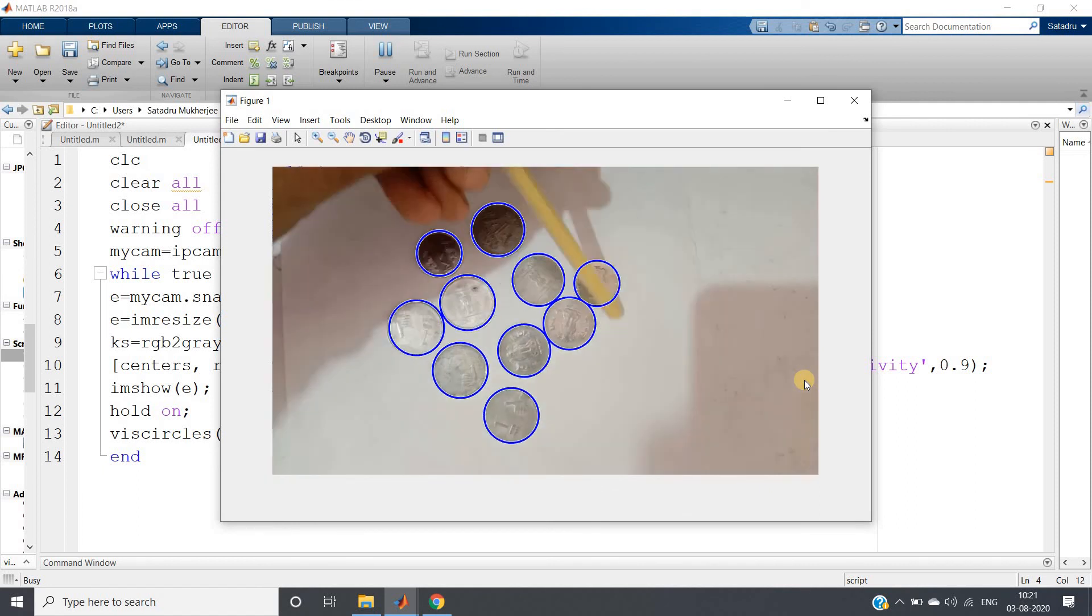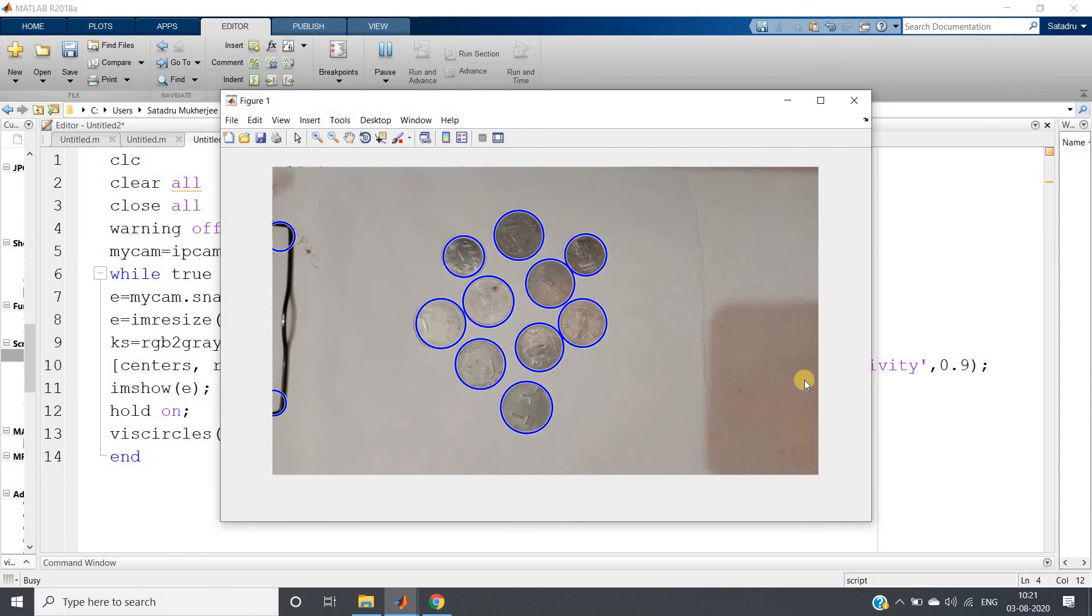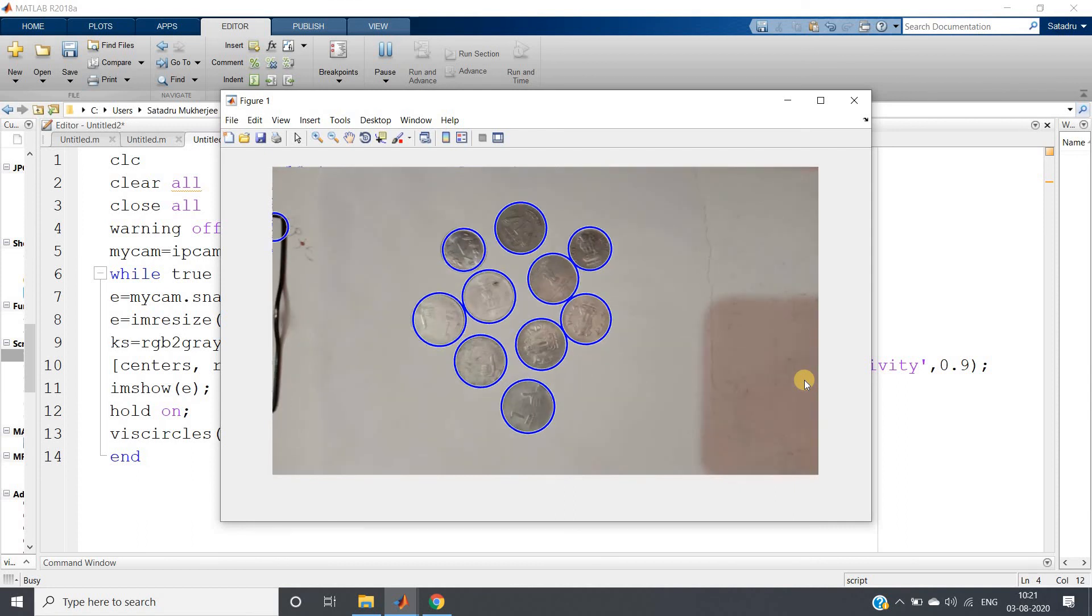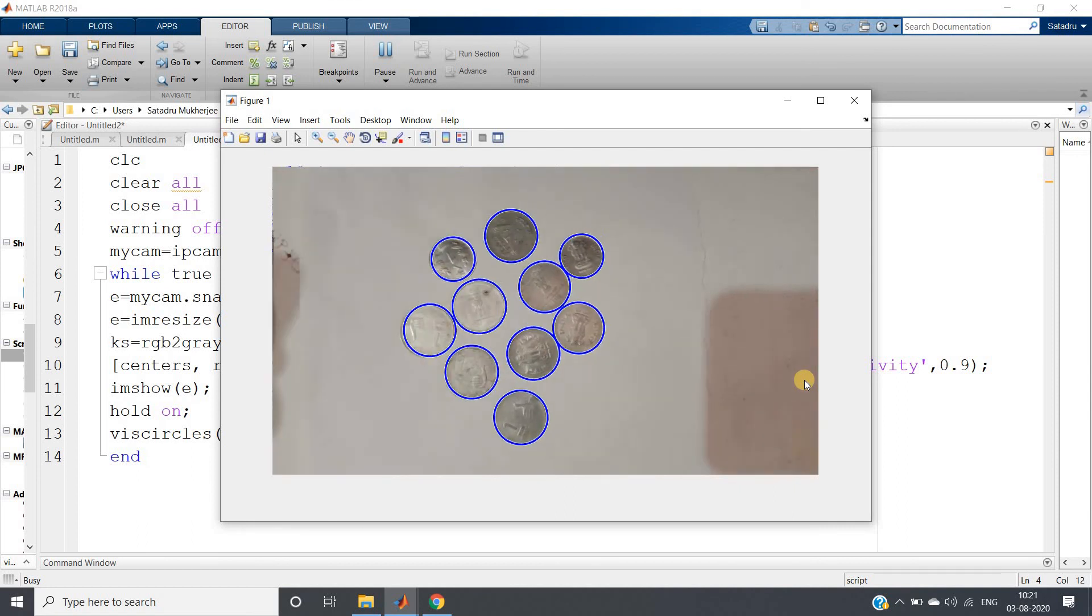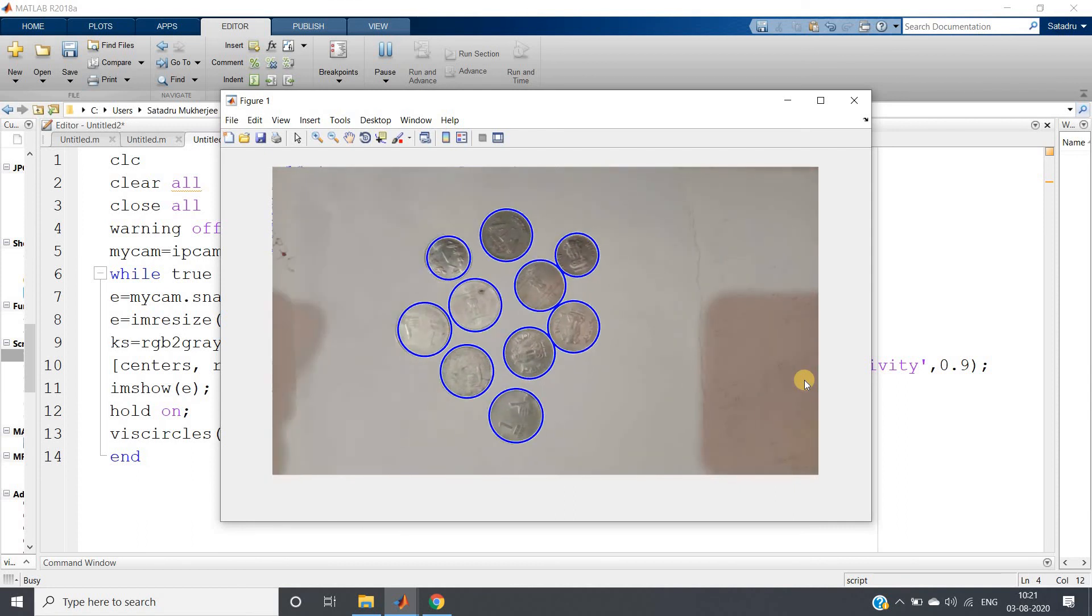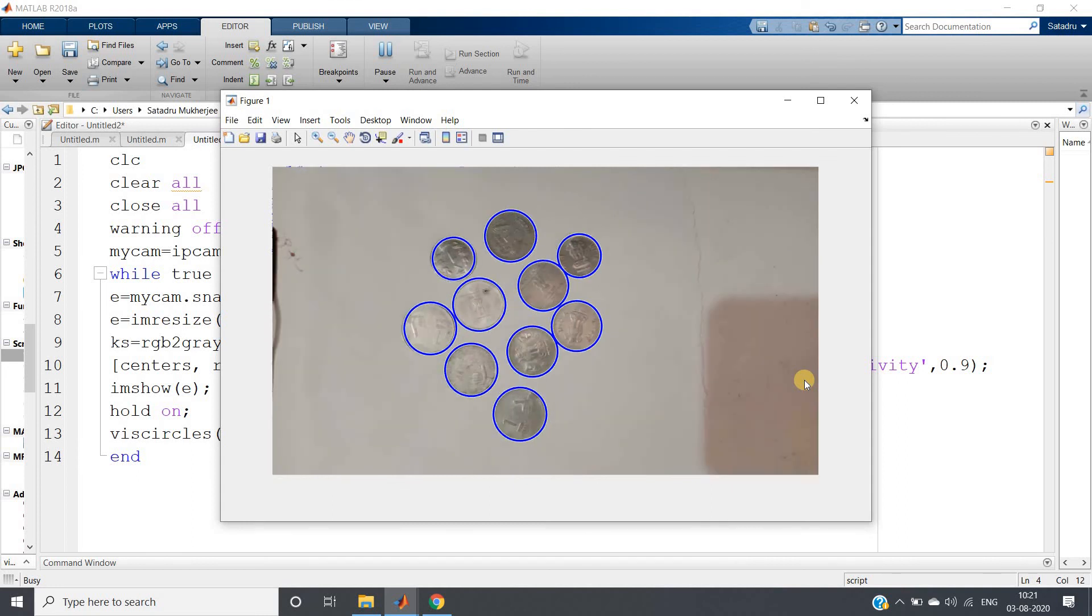So this is what you can do using Hough transform circle detection - some kind of practical project. And have fun. Thank you for watching.